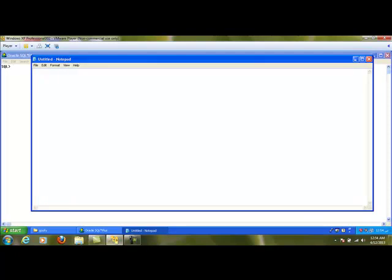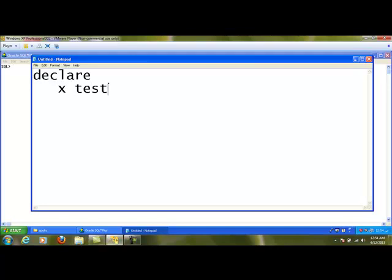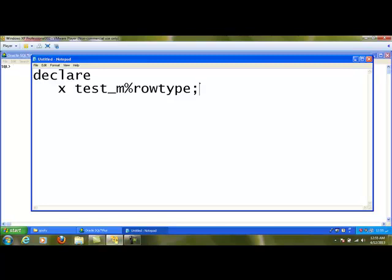I am going to type the program declare. I am going to create a record variable called x for the test_m table using an option called percentage row type. Percentage row type will help you to create or take the structure of test table, and with the same structure, it will make x as a record variable. This is one option.